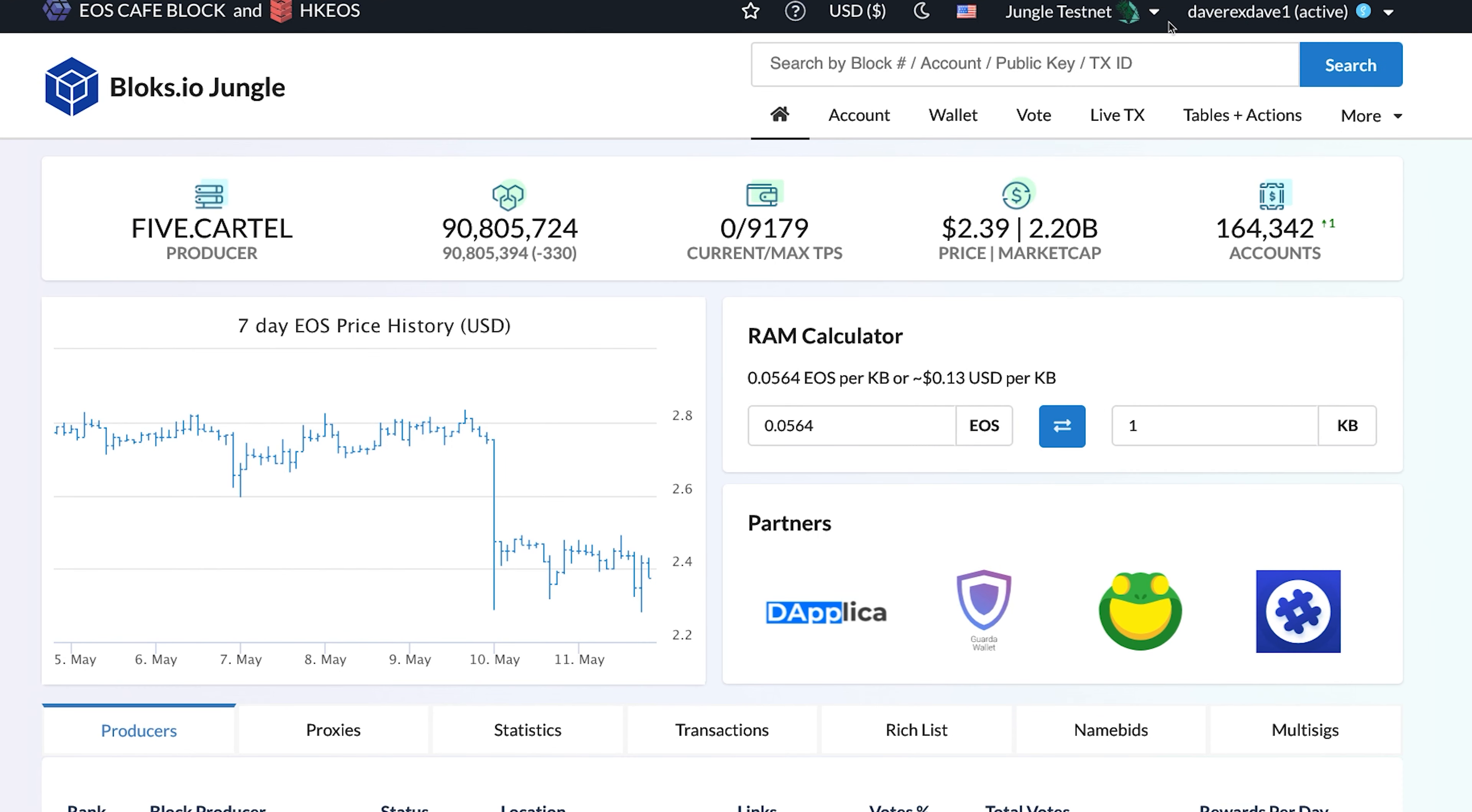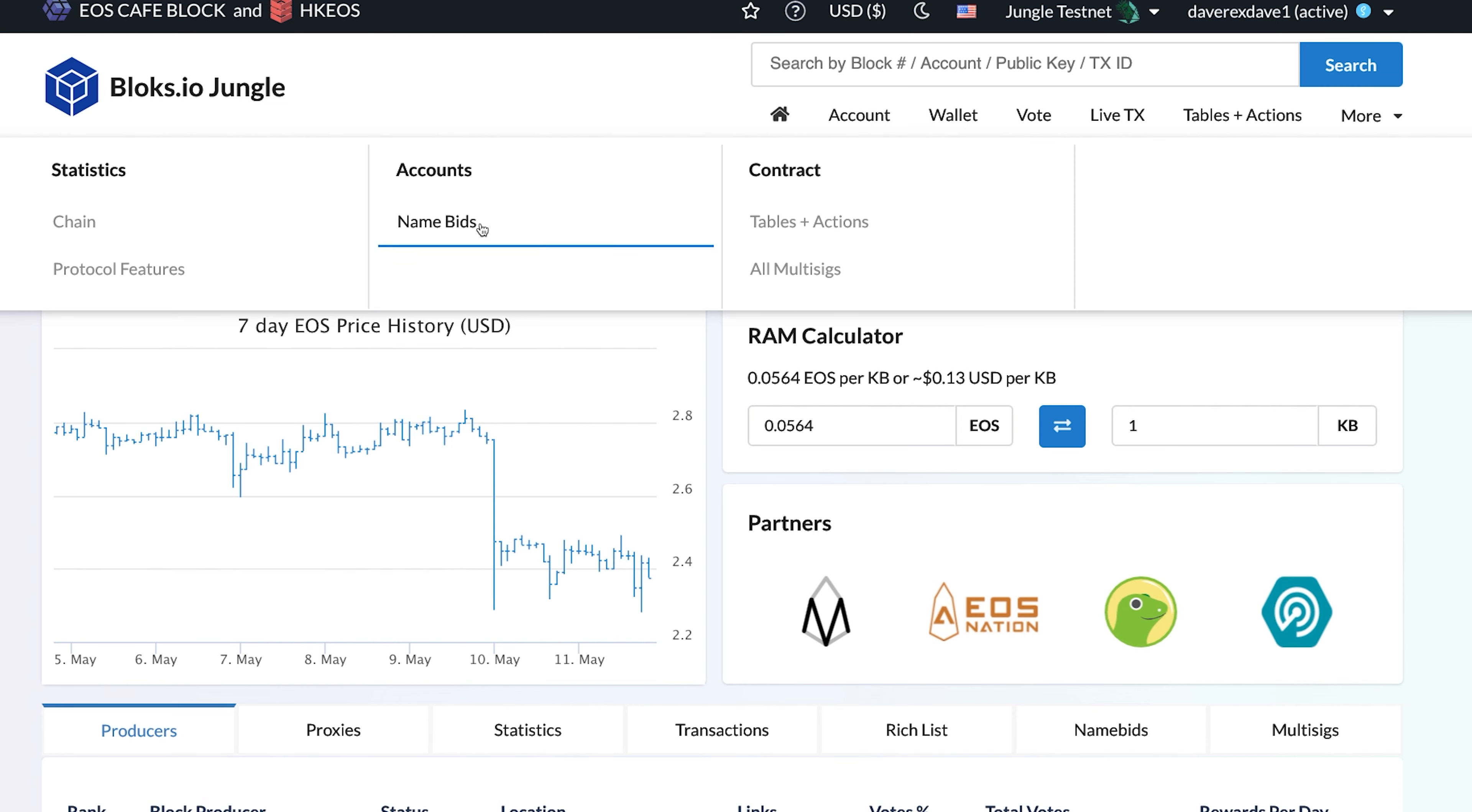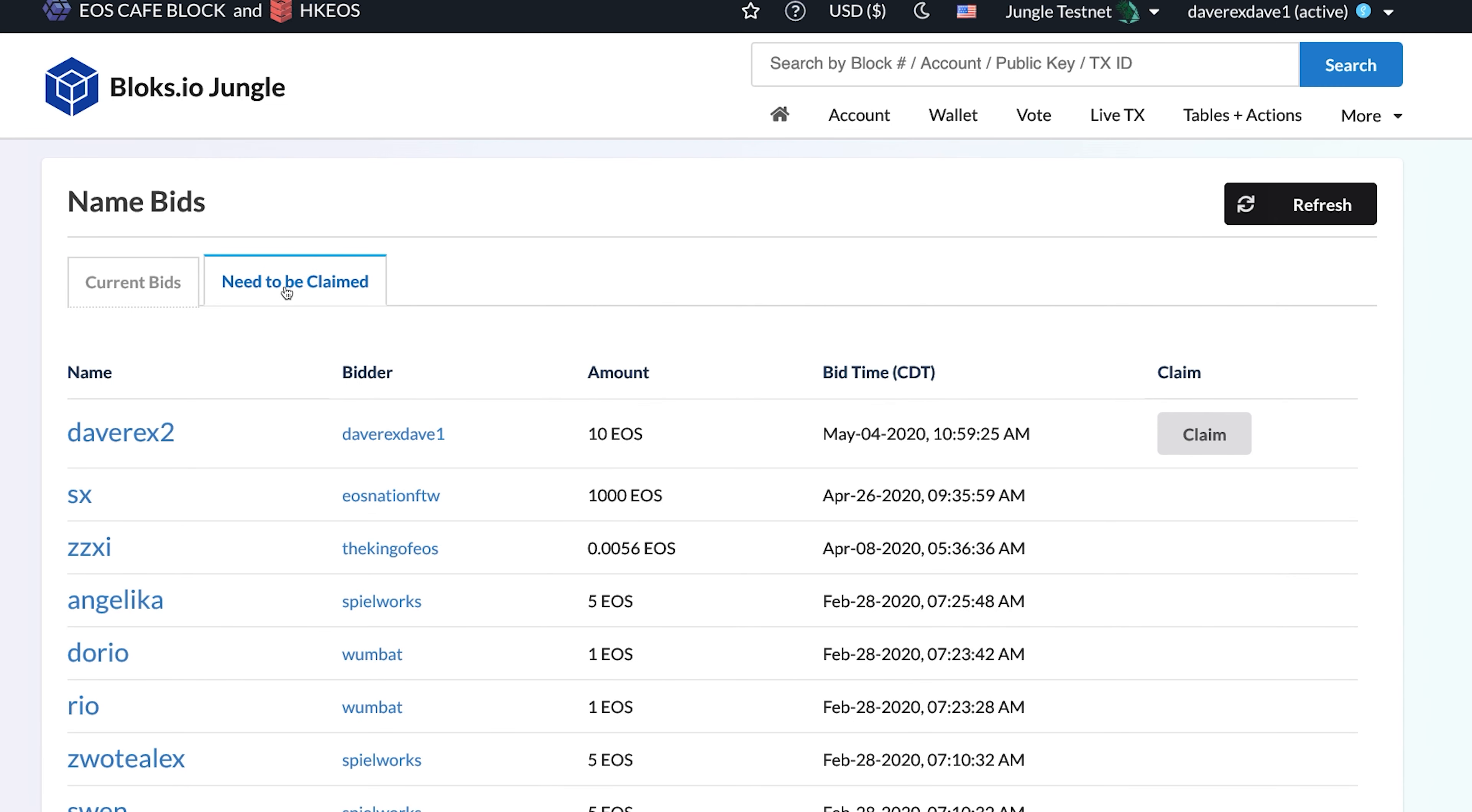Start by logging in at Blox.io with the account used to make the bid. From the More tab at the top of the page, click Name Bids under the Accounts heading. Next, click on the Need to be Claimed tab. Find your Purchase Premium name, and click the Claim button to the right of it.